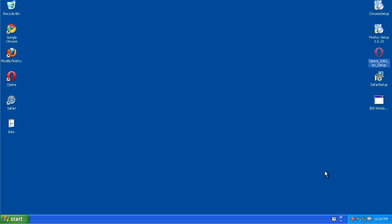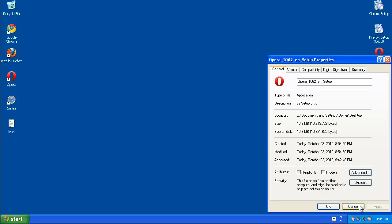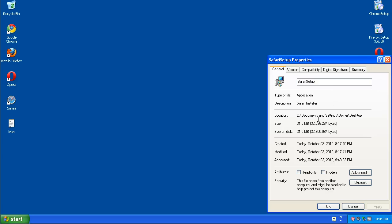Opera has 10.3 megabytes. Safari with the big one, this is 31 megabytes.